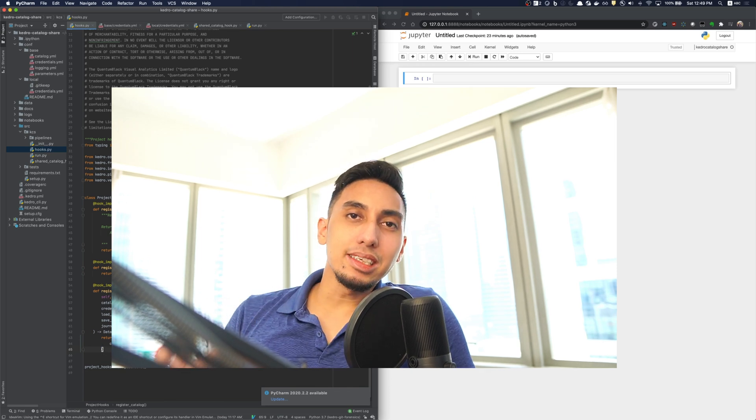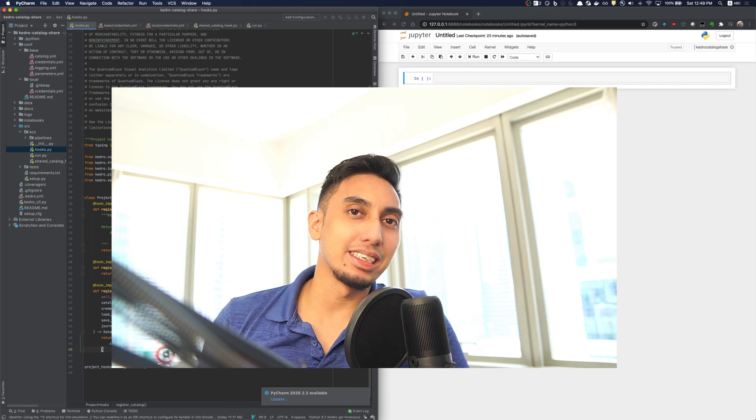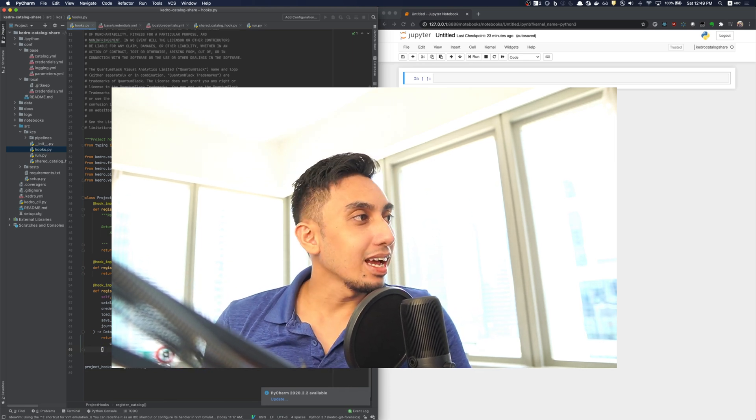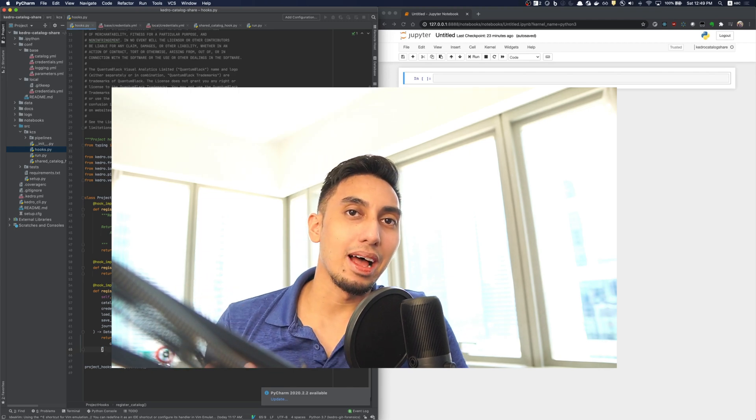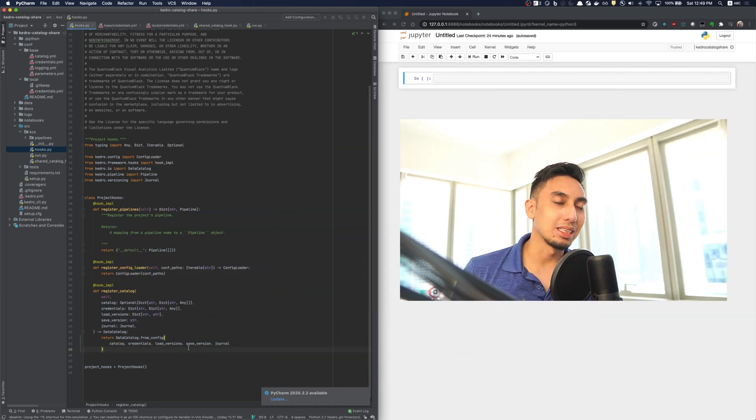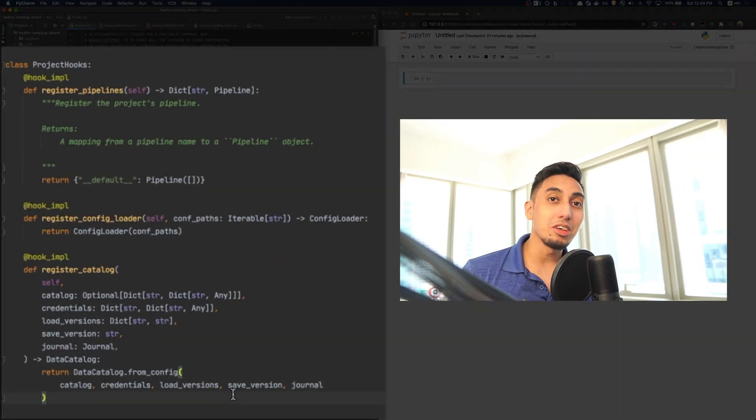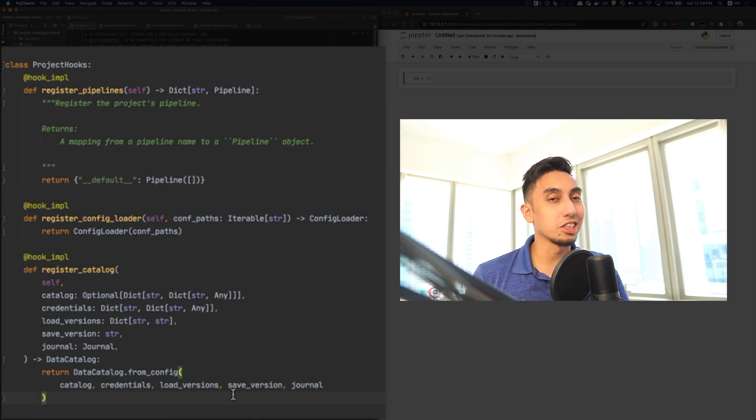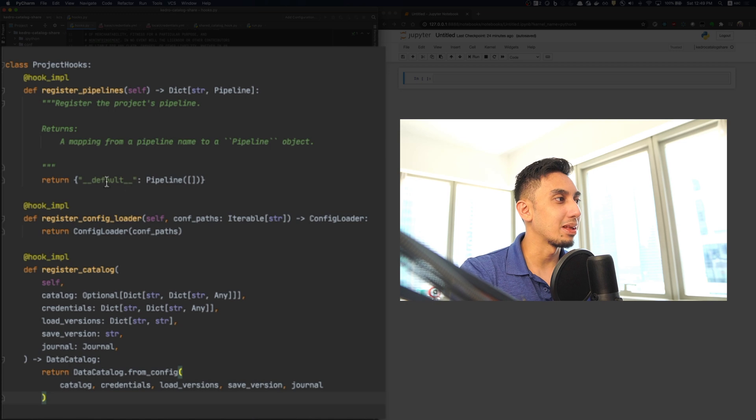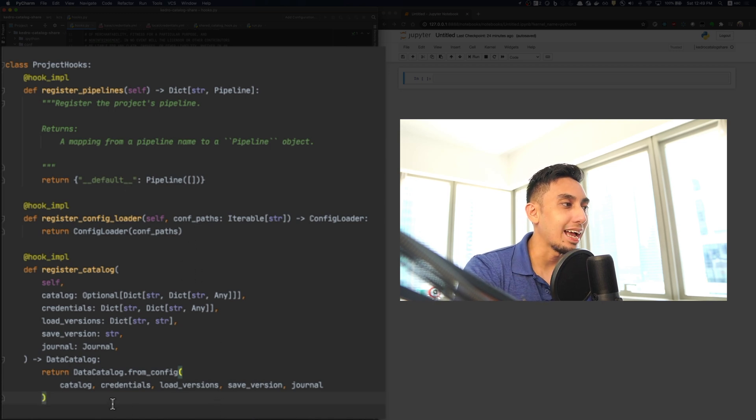Now, with the release of 0.16.5, we have this new hooks.py file. In this hooks.py file, you have a bunch of hooks that the project uses in order to construct the pipelines. We have the register pipelines, register config loader, and the register catalog.